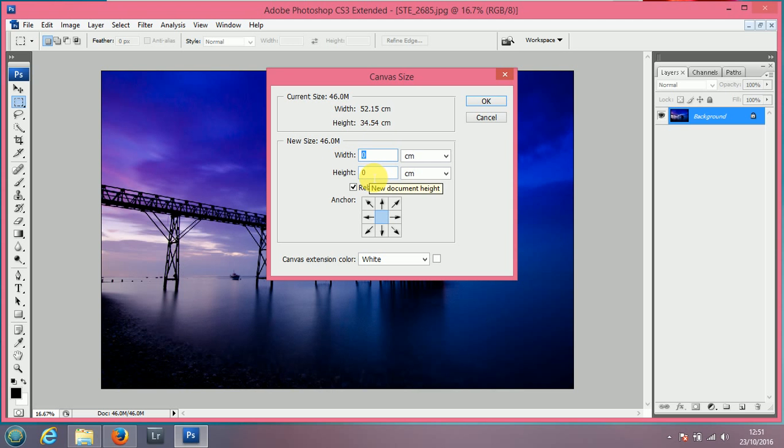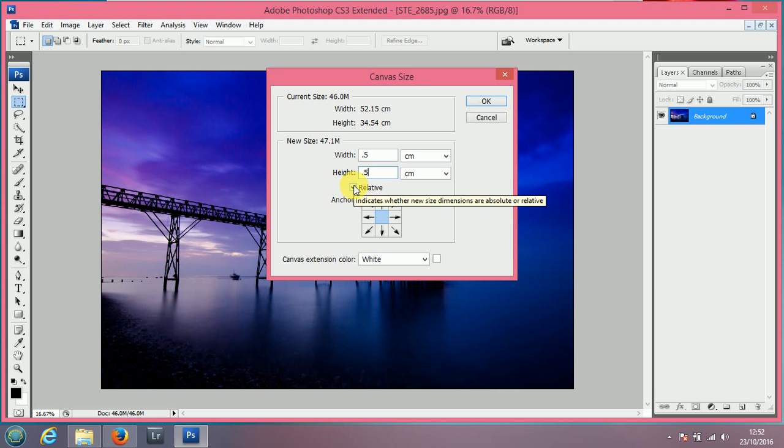Now I'm going to put 0.5 because what we're doing is adding on the additional size for the border. Keep the relative box checked, that will make sure that it's even all the way around.